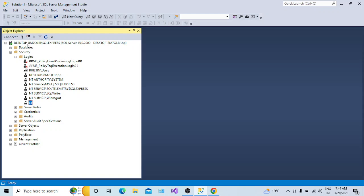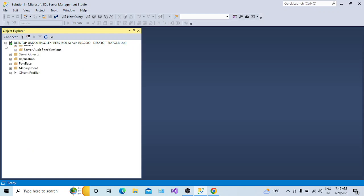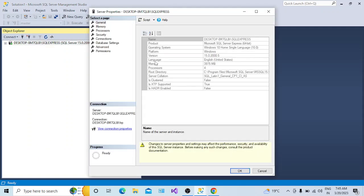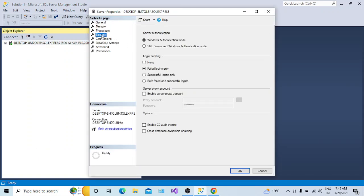That is why you are not able to connect to the SQL Server instance using SQL Server Authentication. You have to check at the server level whether you allowed SQL Server Authentication as well. To do this, go to the properties of this SQL Server instance and here you have a Security section.